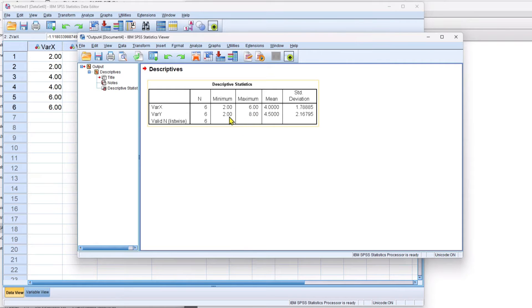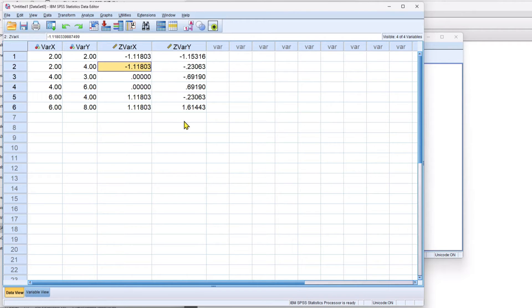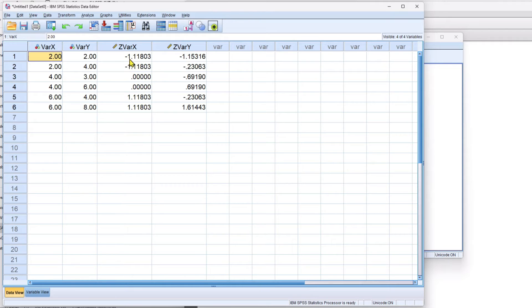You can ignore the descriptive statistics that come up in the output. We go back to our data window and we can see that these scores are automatically created. Now I just want to check to make sure with this first value because I computed the z-score using my formula.